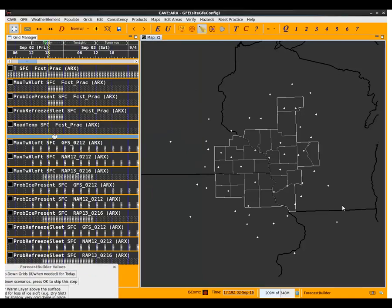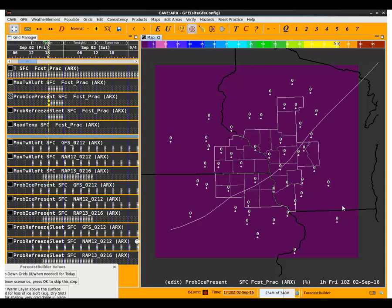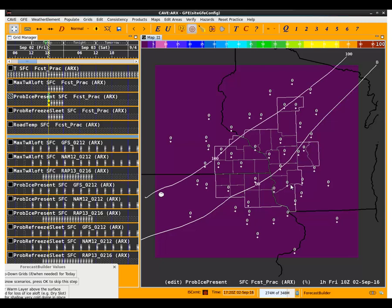We're going to edit our probability of ice present grids — they're at zero right now. In this example, I'm going to use the contour tool to create a grid. Remember that the probability of ice present initializations from the GFS, NAM, and RAP can sometimes give you a starting grid, so you don't have to draw it manually. We're going to draw 100% probabilities of ice present in the northwest portion of the CWA with a tight gradient, and draw in a zero line through the southeast portion of the forecast area.